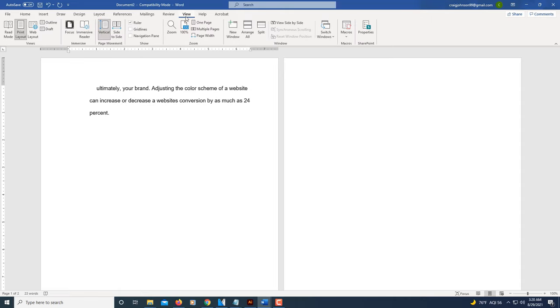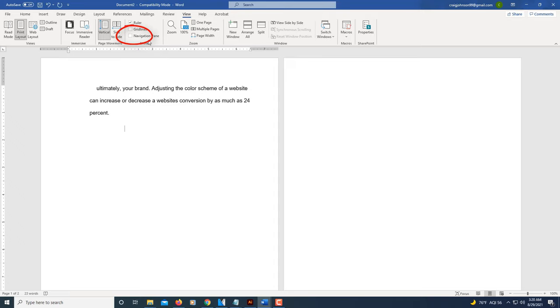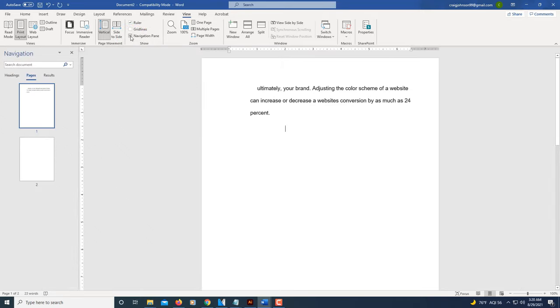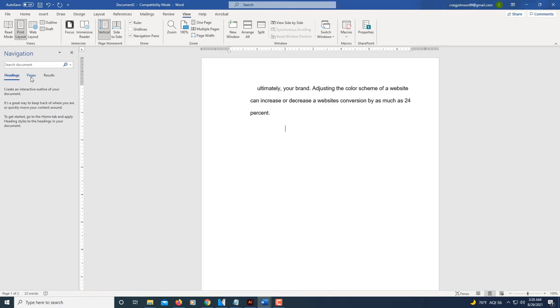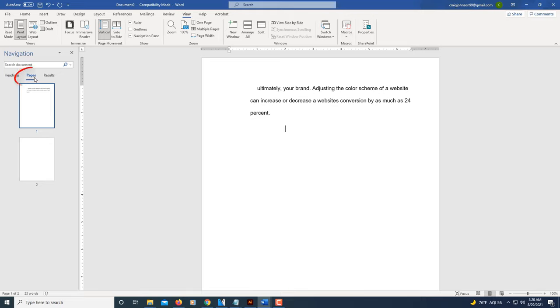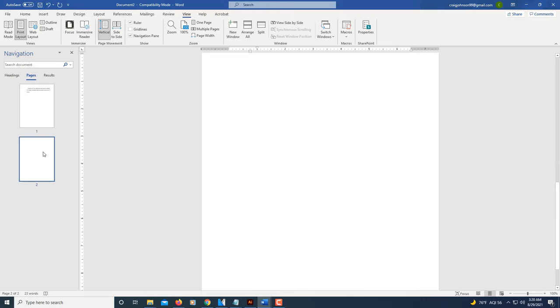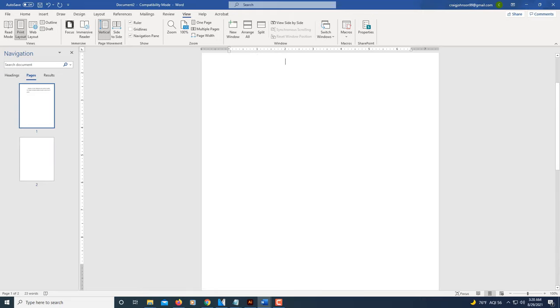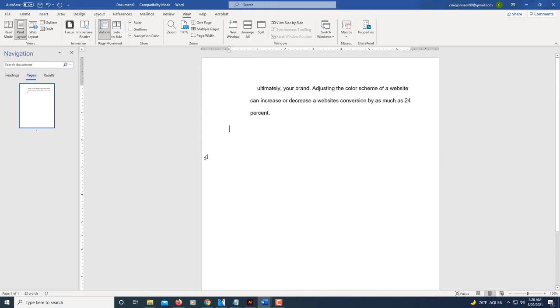Then check this box here next to Navigation Pane. You want to check that box, then make sure you're on the Pages tab here. Select the page that you want to delete and hit the Backspace key. Sometimes you've got to hit it several times. Now the second page is gone. Now I'm just left with this first page.